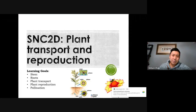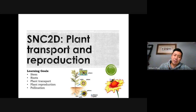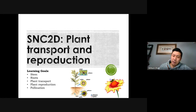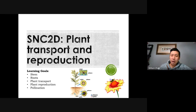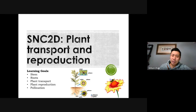This is the last biology lesson, and we're going to continue with plants. Yesterday we talked about plant tissues — what plants are made of. Today we're going to talk about two important tasks: how they transport water and nutrients throughout their body, and how they reproduce. For plant transport, we'll cover the stem and roots. For reproduction, we'll focus on flowers and pollination.